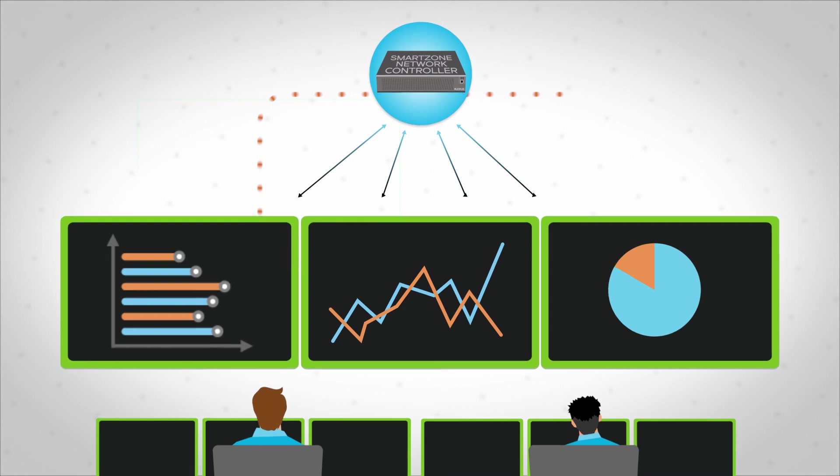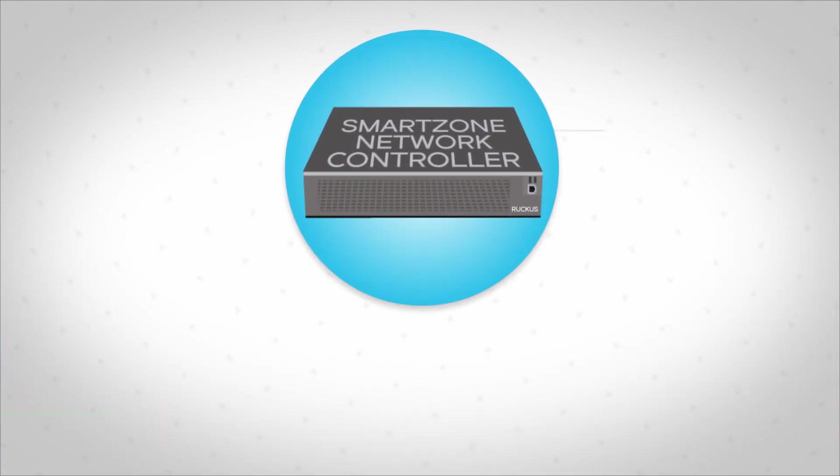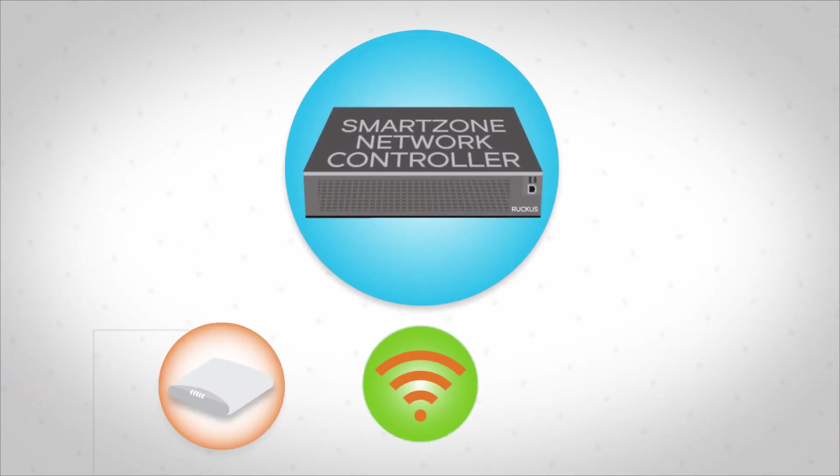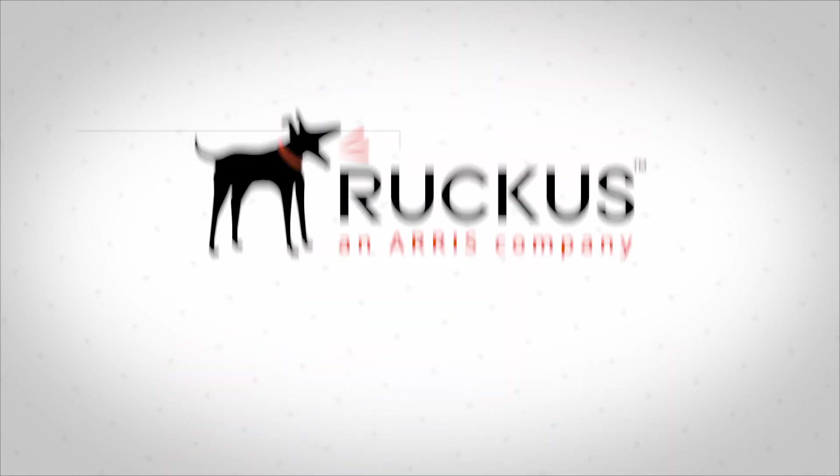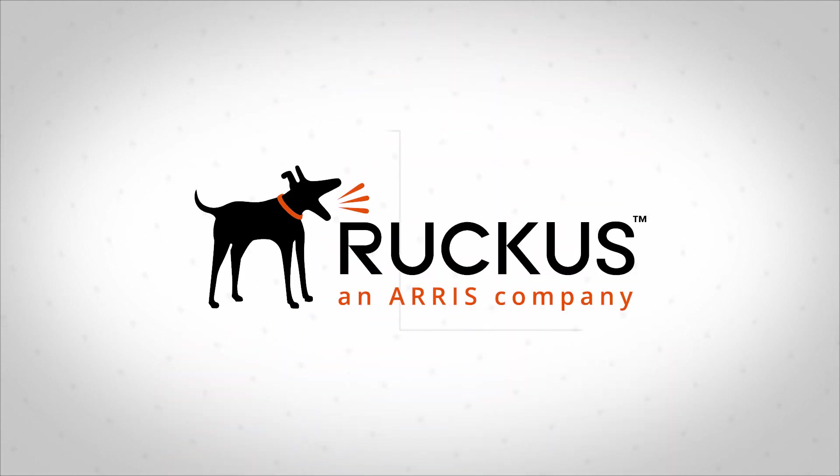Network demand grows and changes constantly. Whether you're adding new devices, troubleshooting connectivity problems, or looking at ways to customize the user experience, Ruckus SmartZone makes it fast and simple.